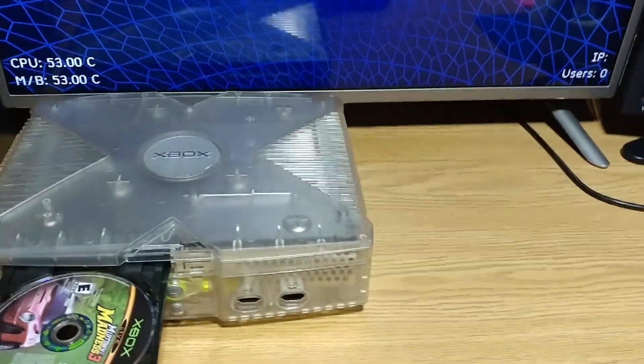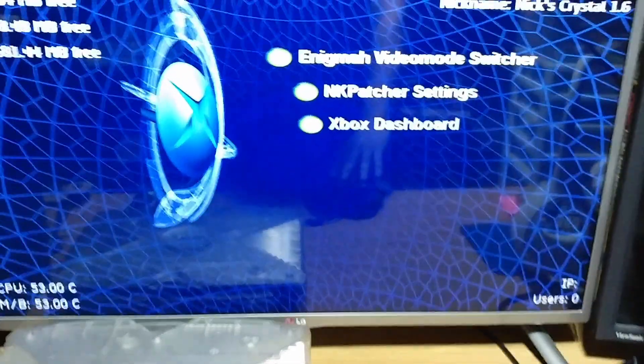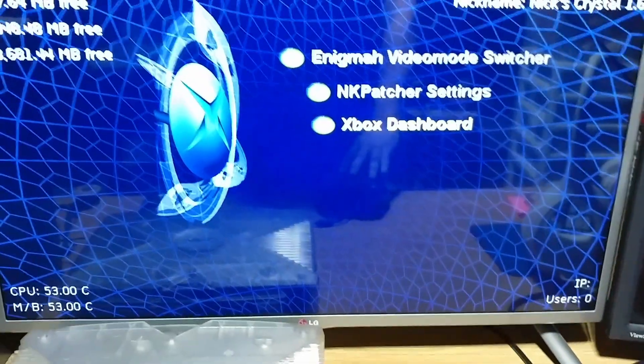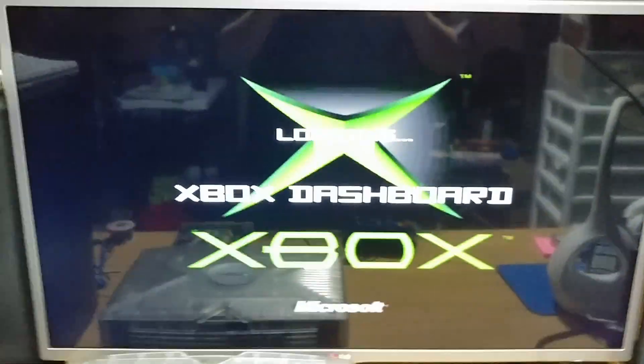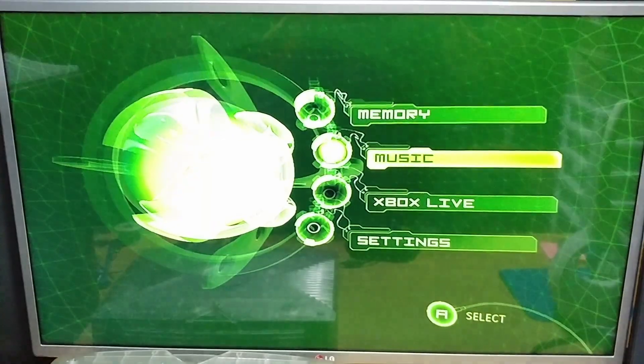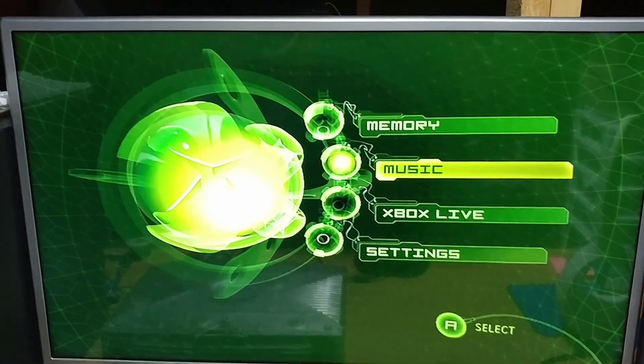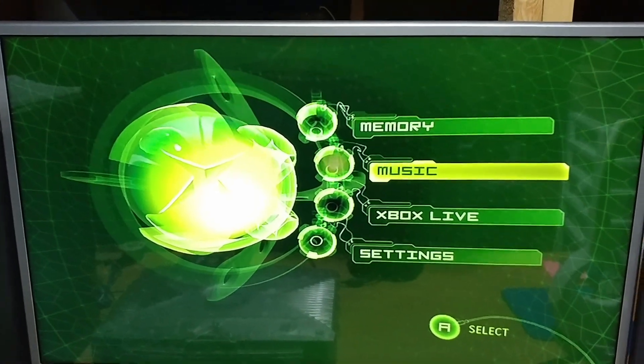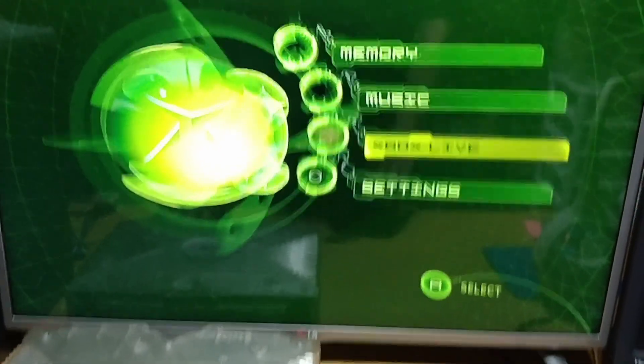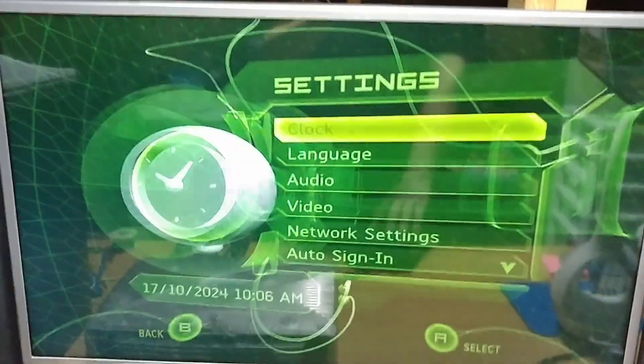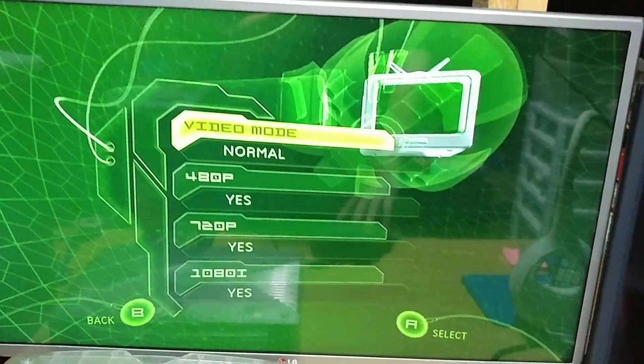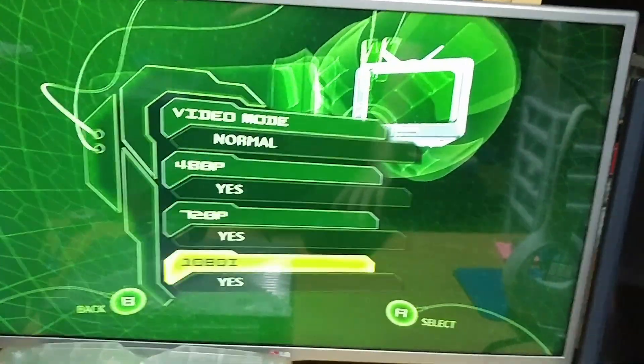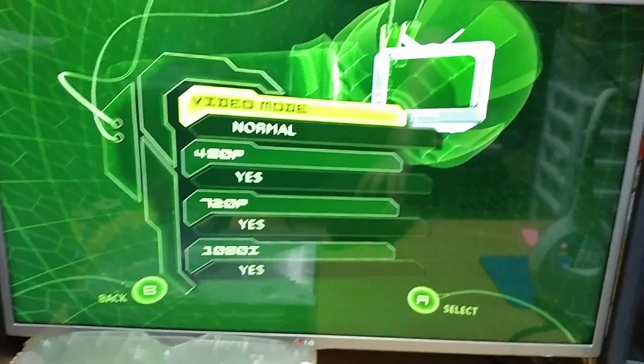I just want to show you as well when I go to the dashboard that I am running in progressive scan mode. And I can show you the difference between interlaced and progressive scan just on the Xbox dashboard just by doing a certain button combination. So if you go to settings and you go to video, you'll see that I have all these options enabled, like as if it were a North American unit.